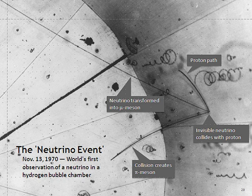Neutrinos are created by various radioactive decays, including in beta decay of atomic nuclei or hadrons. Nuclear reactions such as those that take place in the core of a star or artificially in nuclear reactors, nuclear bombs or particle accelerators, during a supernova, in the spin down of a neutron star, or when accelerated particle beams or cosmic rays strike atoms. The majority of neutrinos in the vicinity of the Earth are from nuclear reactions in the Sun. About 65 billion solar neutrinos per second pass through every square centimeter perpendicular to the direction of the Sun.